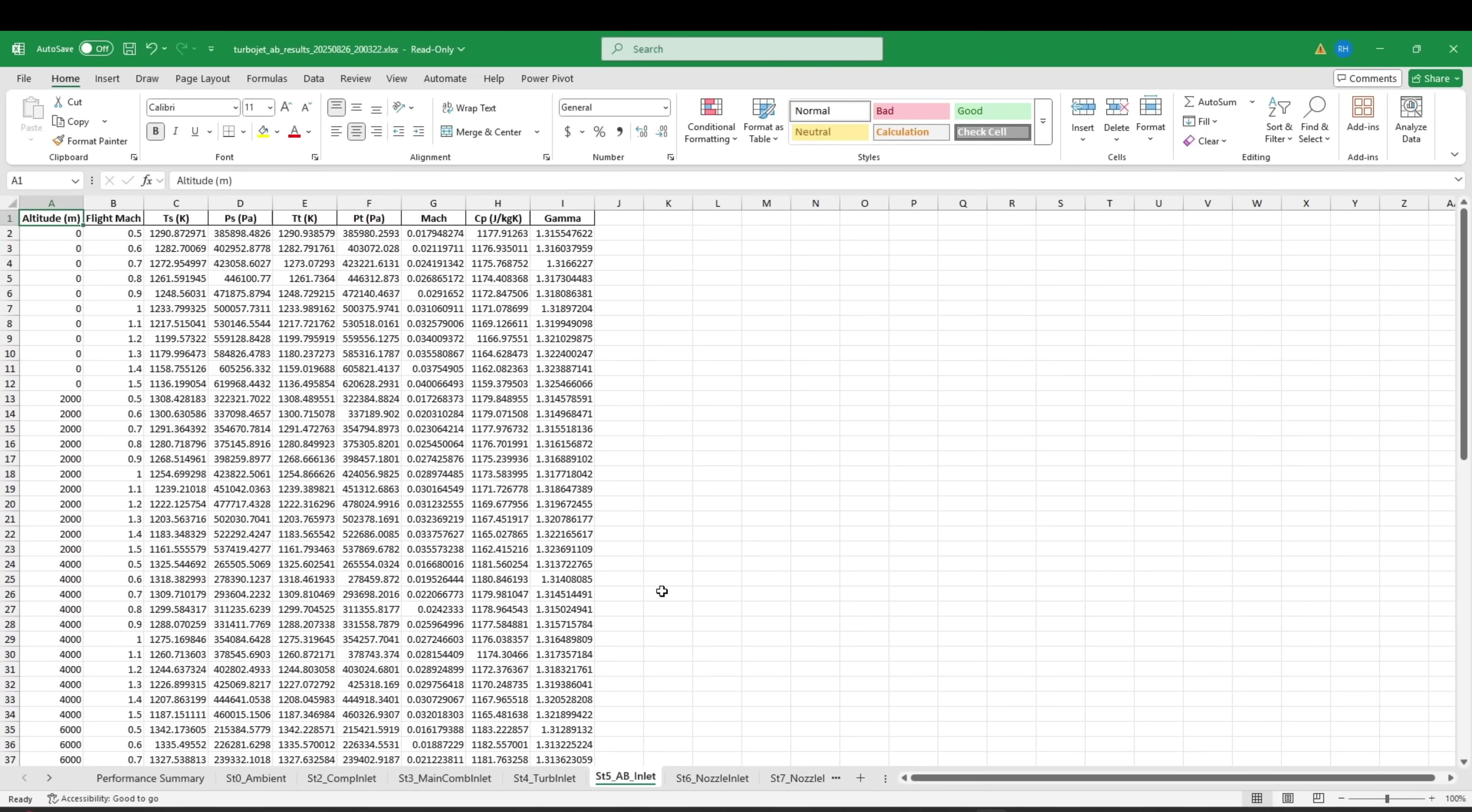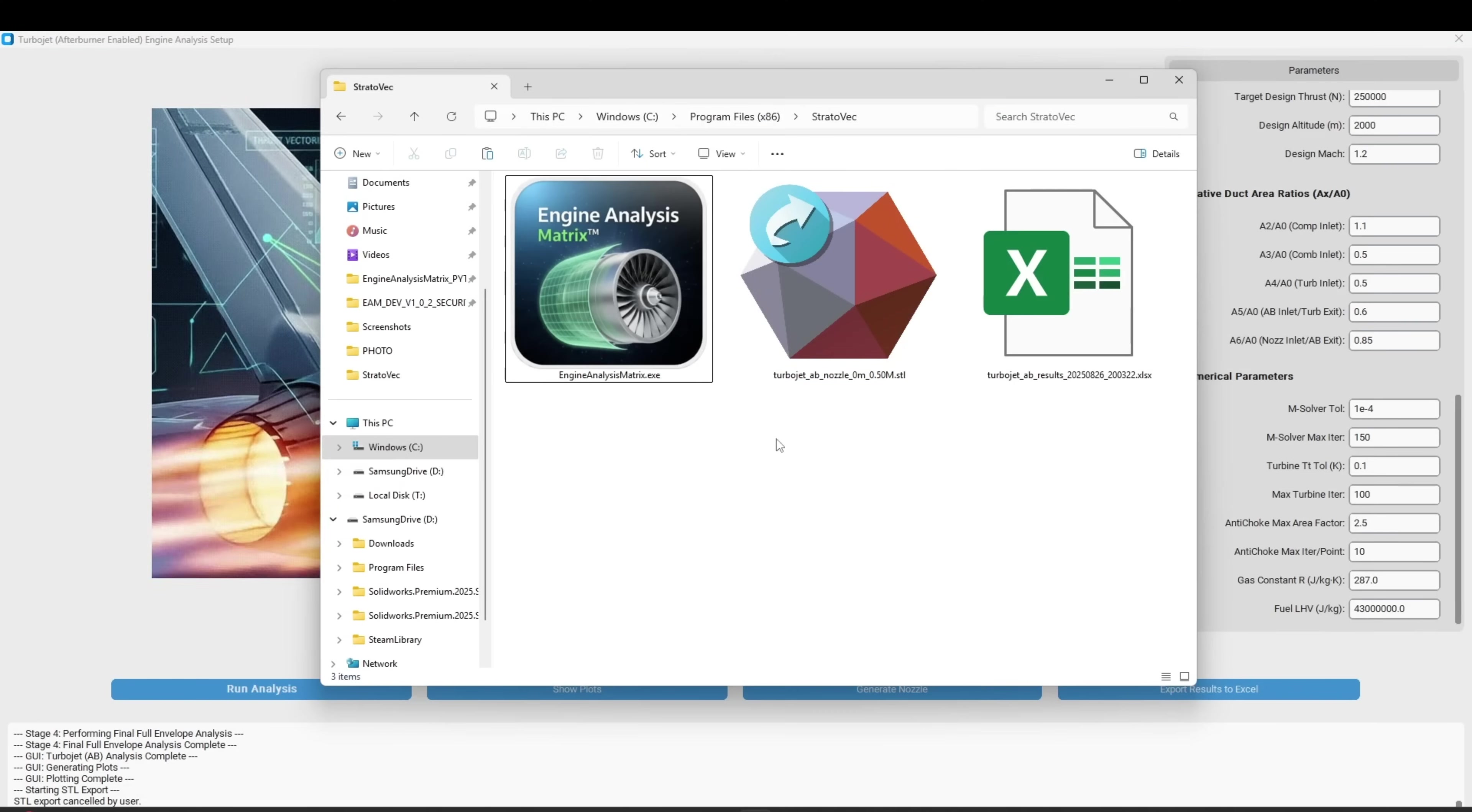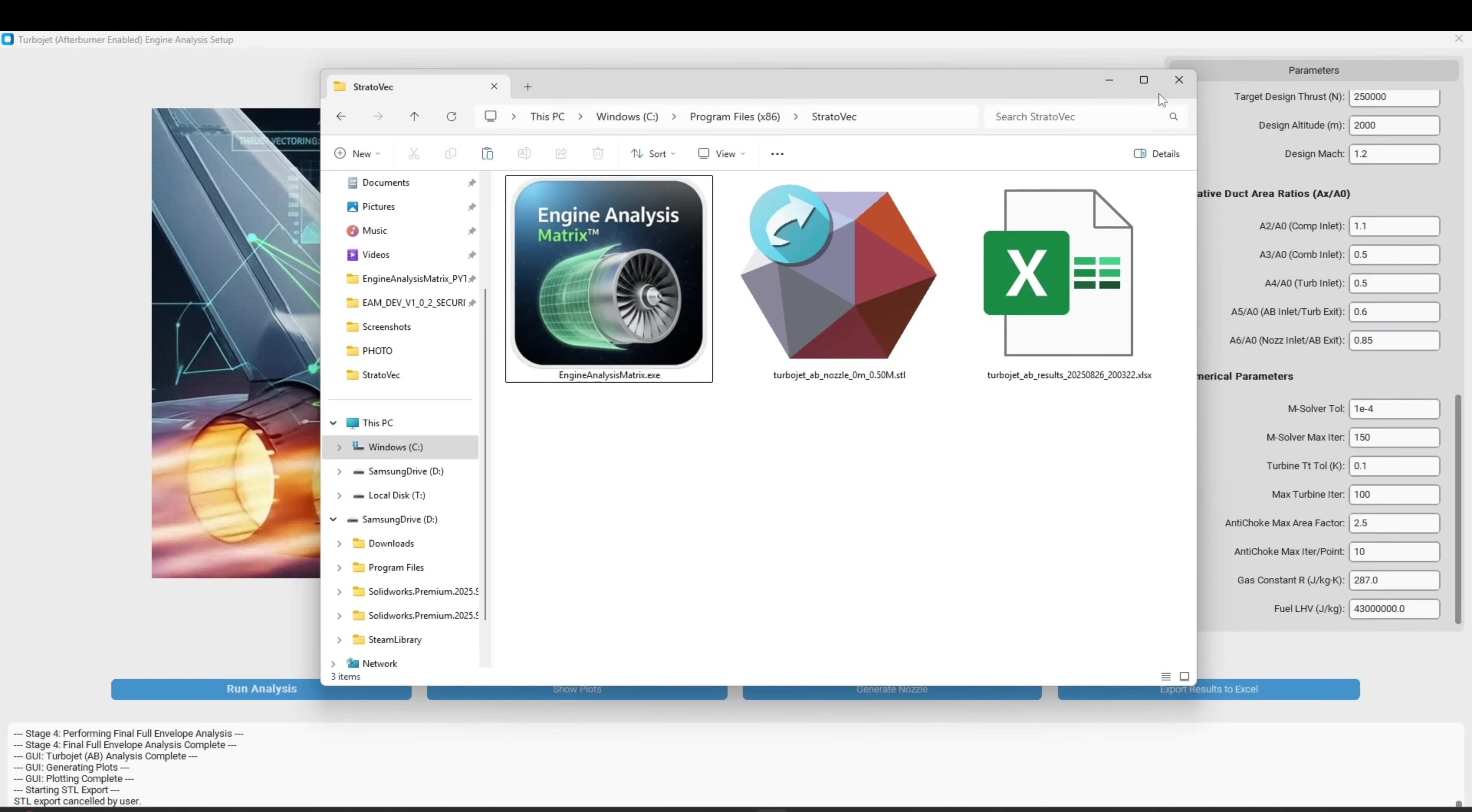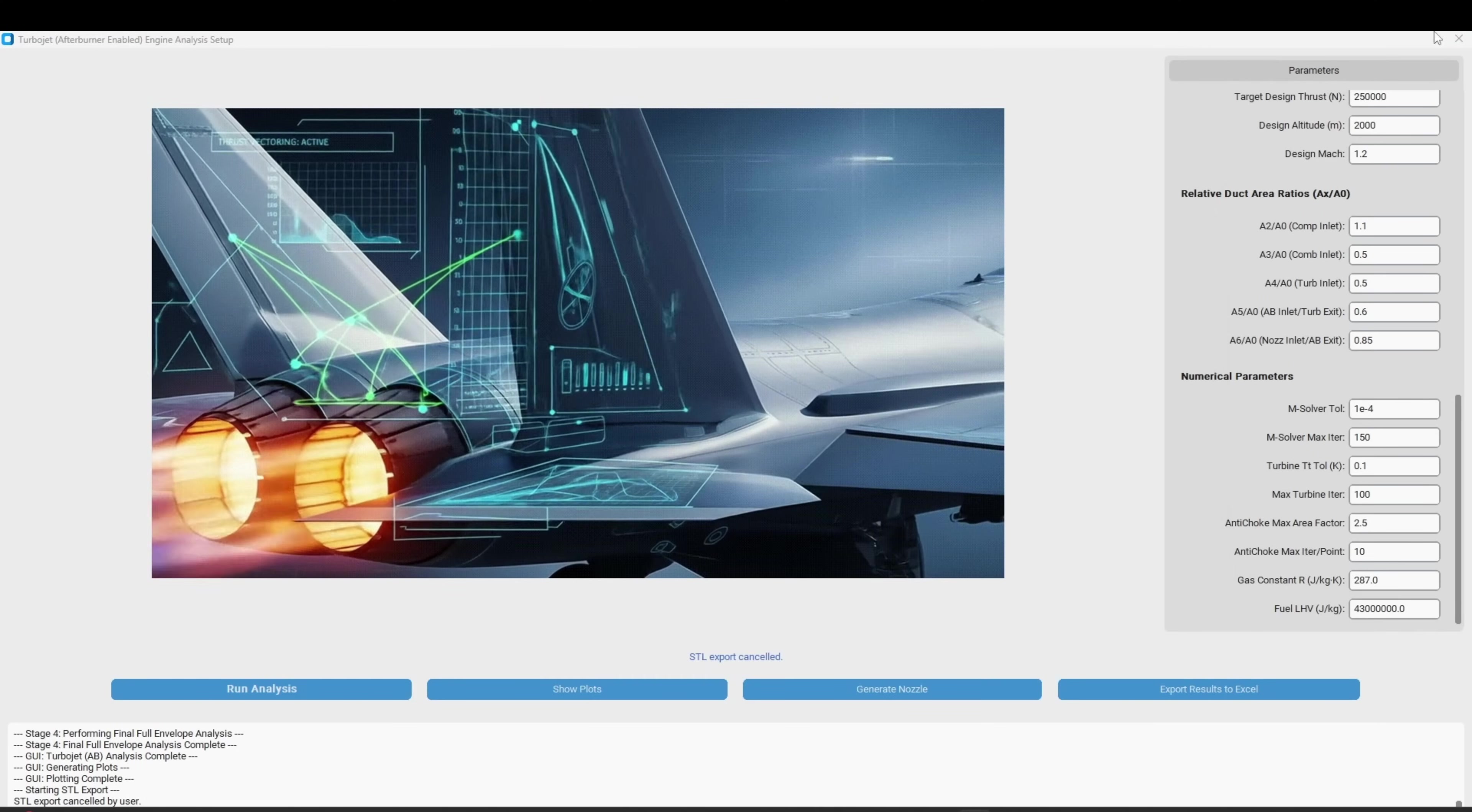You've just designed and analyzed an afterburner enabled turbojet engine configuration and generated testable geometry in under five minutes. That's the power of the StratoVec engine analysis matrix.